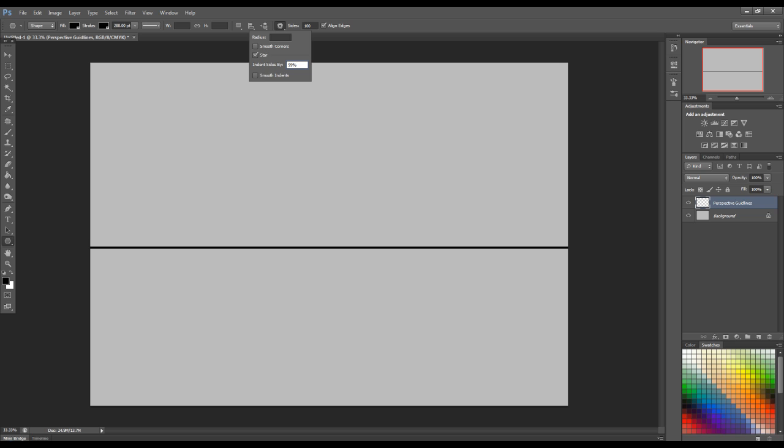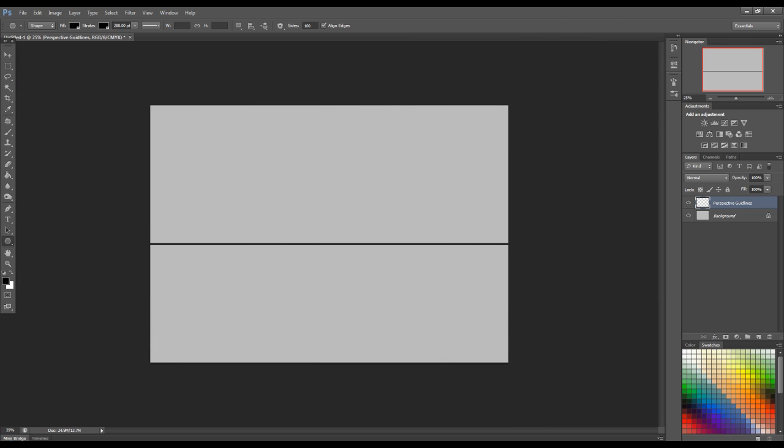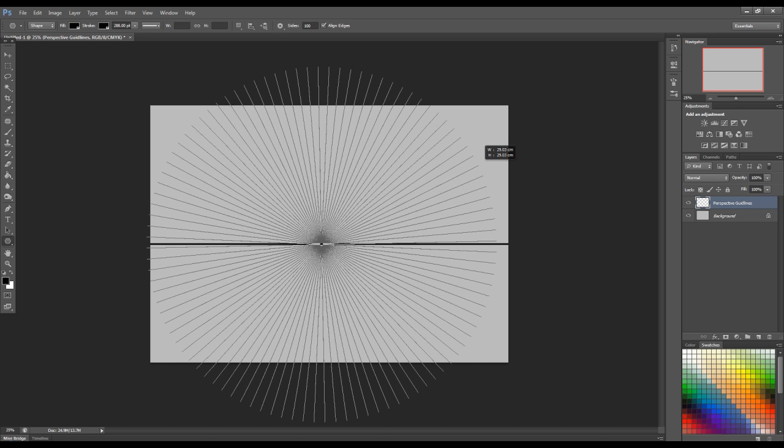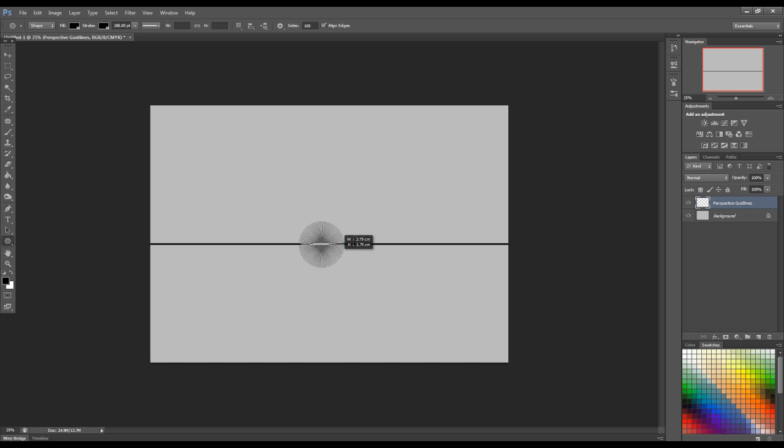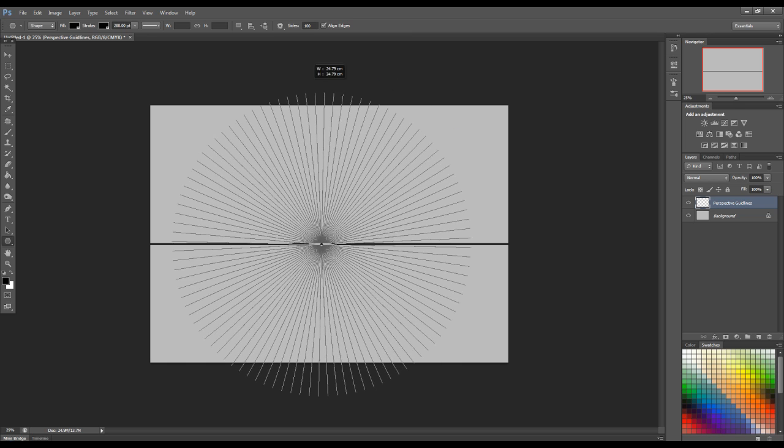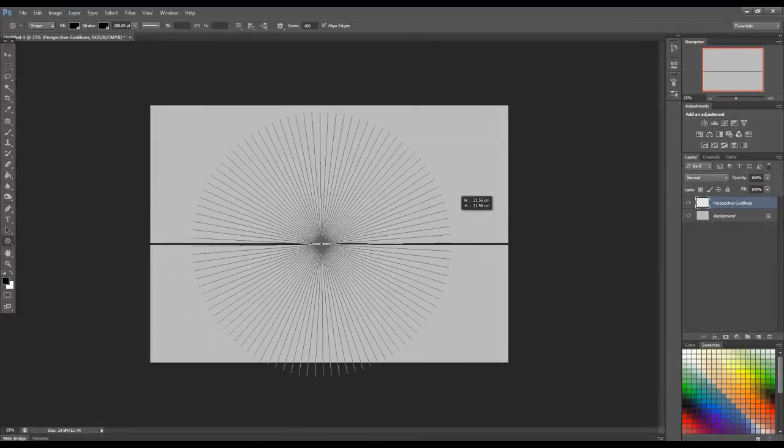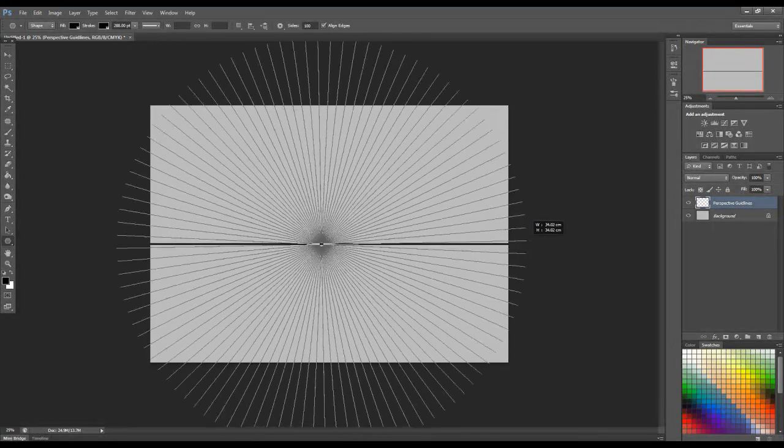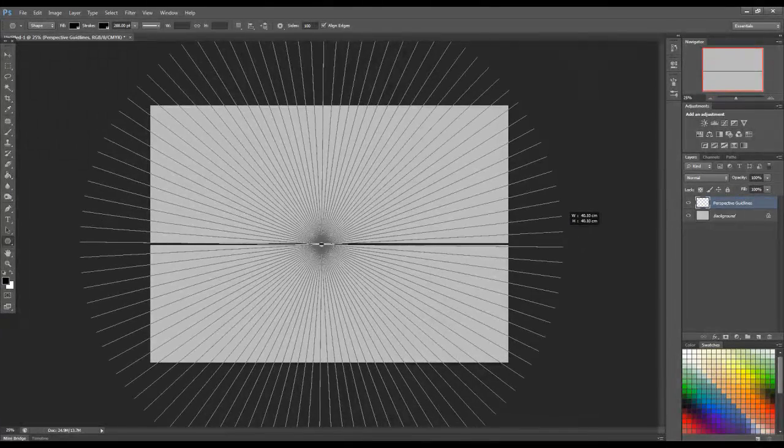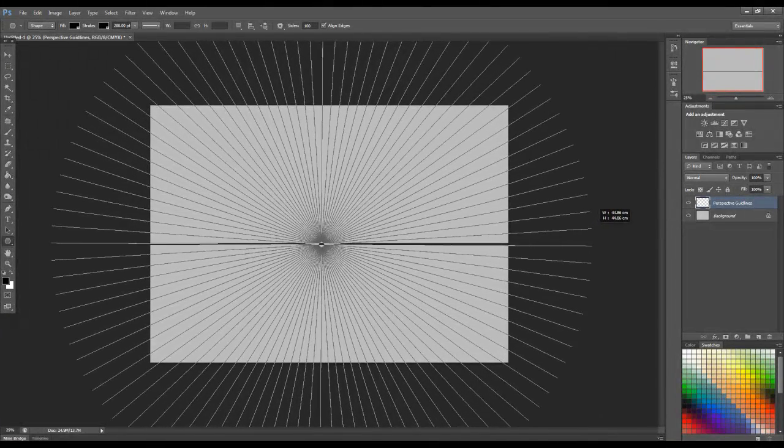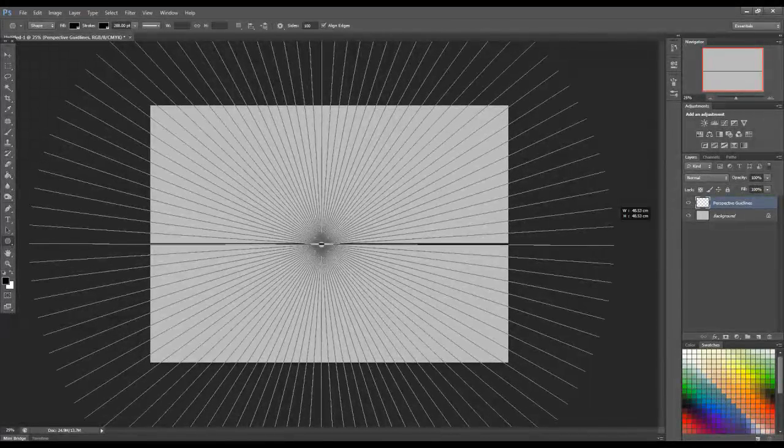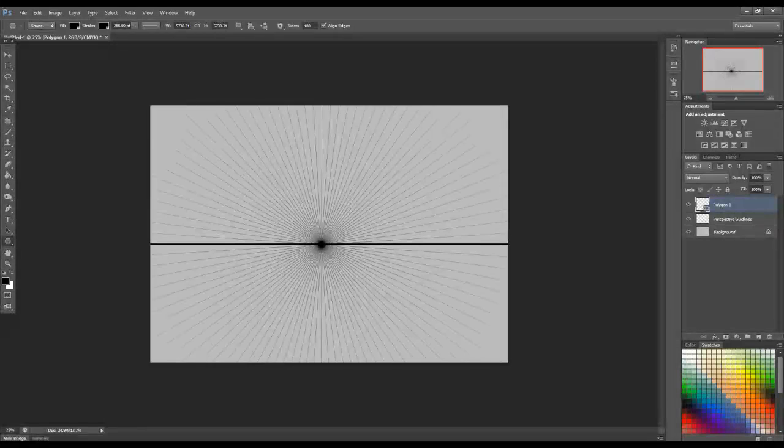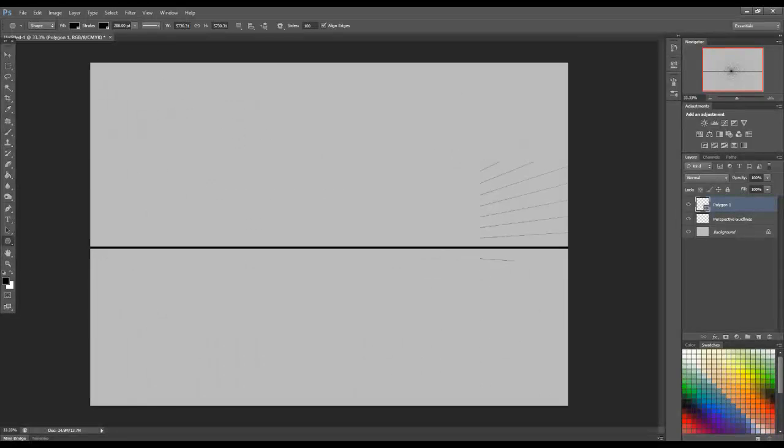And once you've done that, pretty much you're ready to start dropping in your vanishing points along the horizon line. So we'll start off with something simple. Just put our vanishing points smack bang in the middle of the canvas here. And just click and drag. And of course you can rotate this star as well. And you'll see that it draws out this star. And I'm sure that you guys will be able to tell what this looks like. A perspective grid or perspective lines. Perspective guidelines.